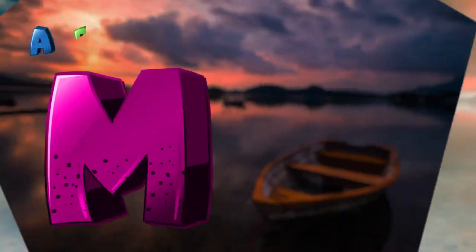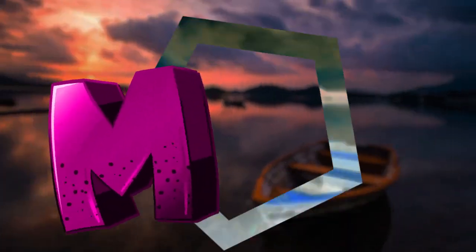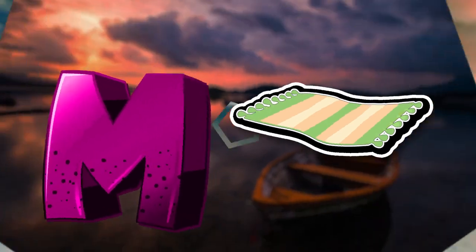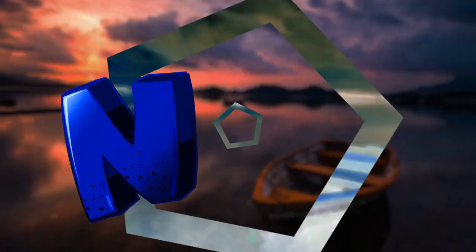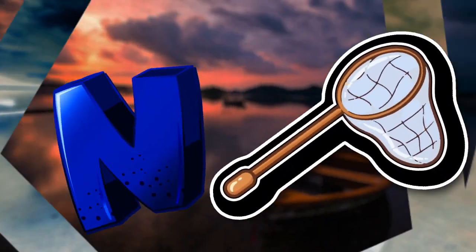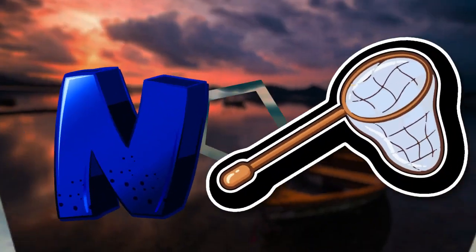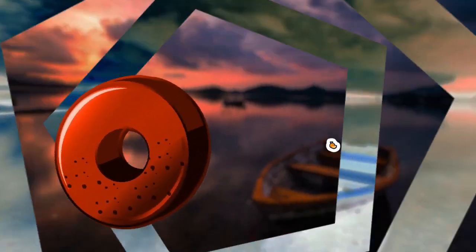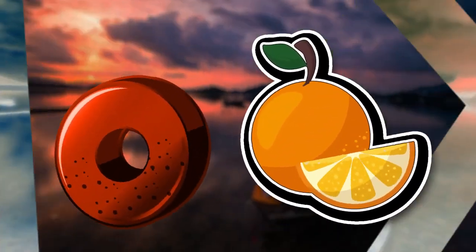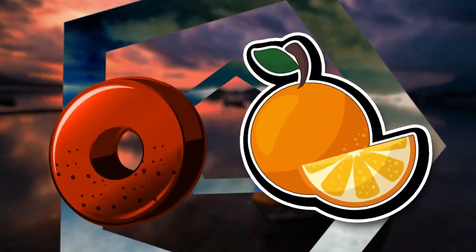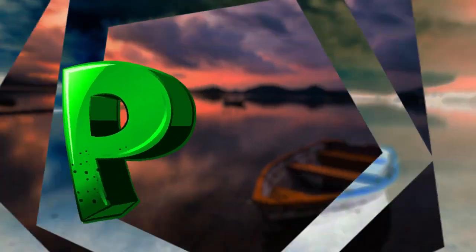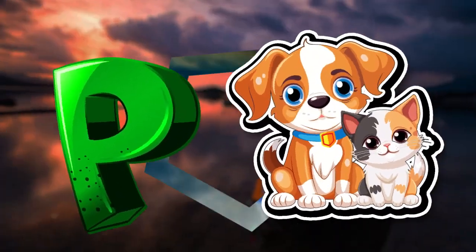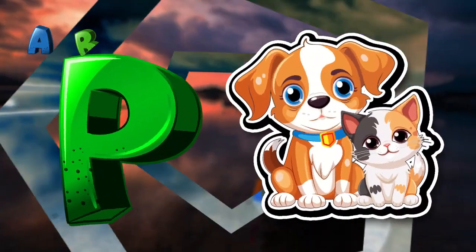M is for mat, m-m-mat. N is for net, n-n-net. O is for orange, o-o-orange. P is for pet, p-p-pet.